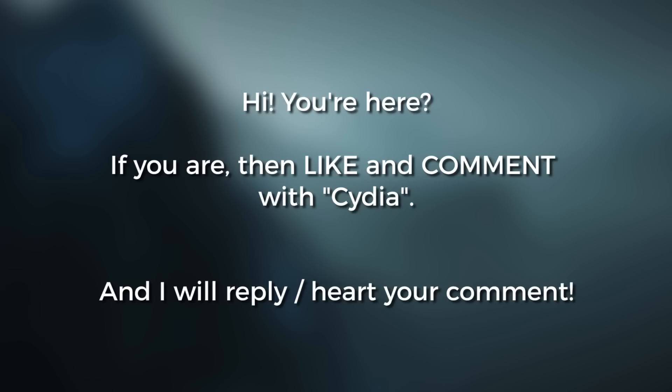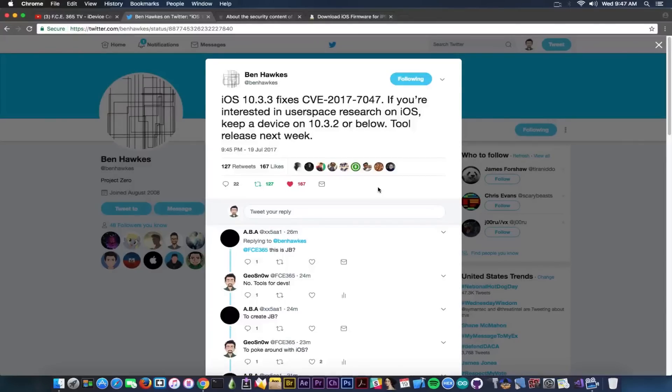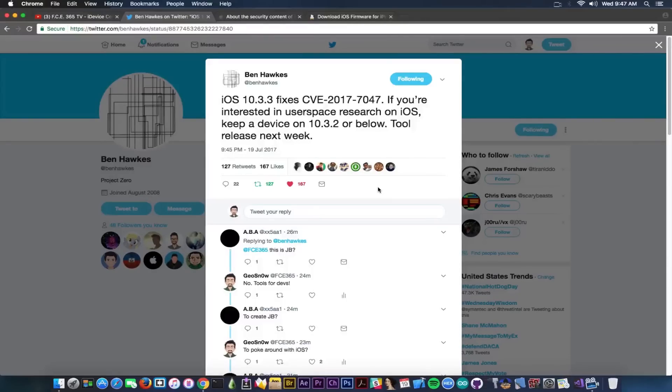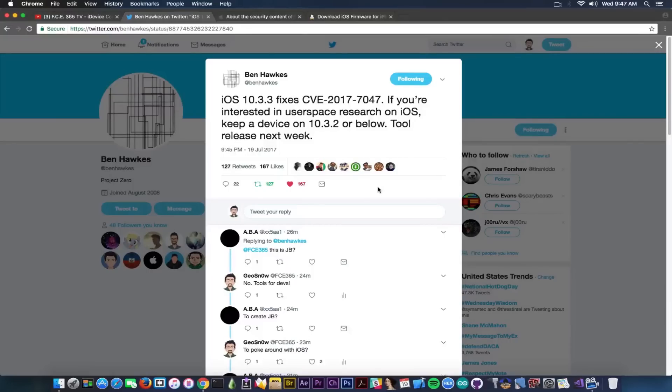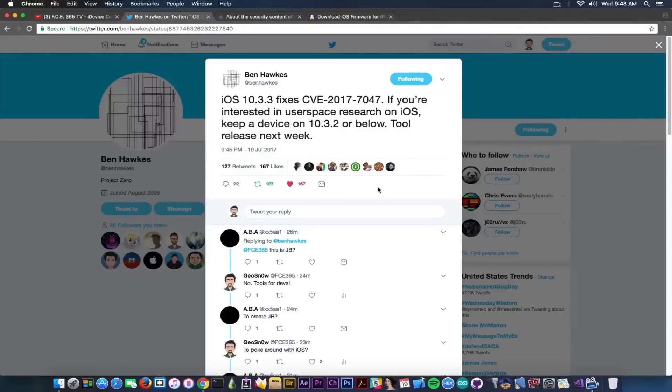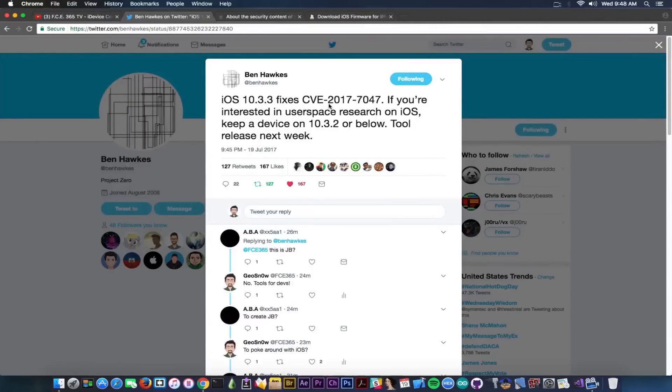And no, this is not going to be a jailbreak, so the tool is not going to jailbreak your phone. Keep that in mind - I can't stress this enough because I got questions already whether this is a jailbreak release or not. No, it's not a jailbreak release. The guy in here, or probably the team, is going to release a tool that would probably work for user space research using this vulnerability listed in here, CVE 2017-7047. We're going to see what this vulnerability is actually.